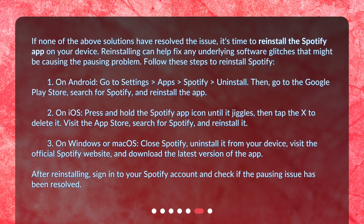On iOS, press and hold the Spotify app icon until it jiggles, then tap the X to delete it. Visit the App Store, search for Spotify, and reinstall it. On Windows or macOS, close Spotify, uninstall it from your device, visit the official Spotify website, and download the latest version of the app. After reinstalling, sign in to your Spotify account and check if the pausing issue has been resolved.